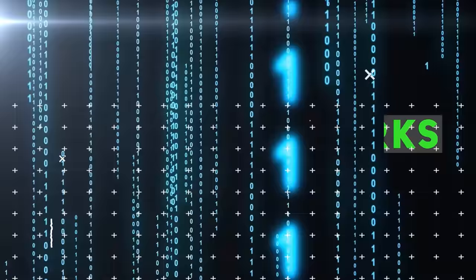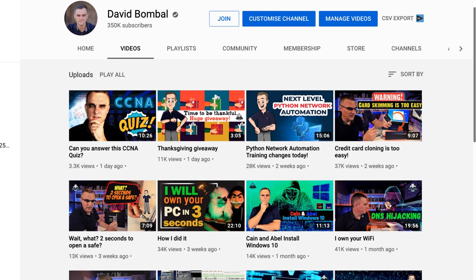Now before we continue, please consider subscribing to my YouTube channel. That really does help me with the YouTube robots. Please consider liking this video and clicking on the bell to get notifications when I upload a new video. I cover a whole range of technical topics on my YouTube channel.